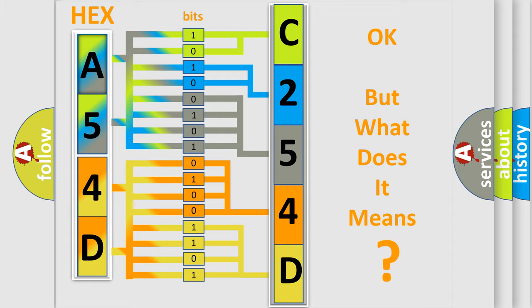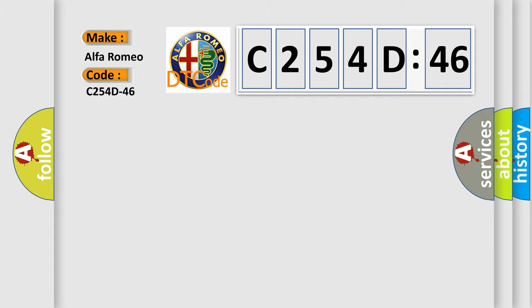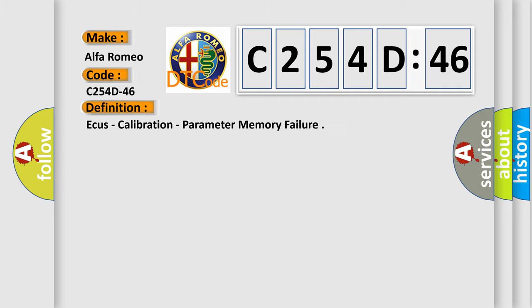The number itself does not make sense to us if we cannot assign information about what it actually expresses. So, what does the diagnostic trouble code C254D46 interpret specifically for Alfa Romeo?